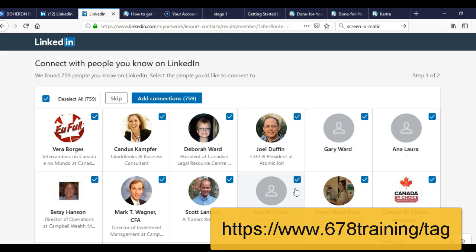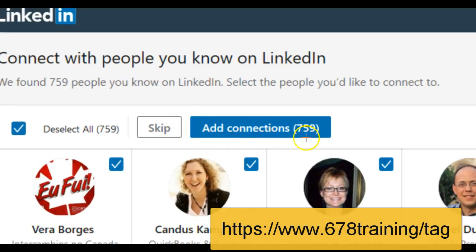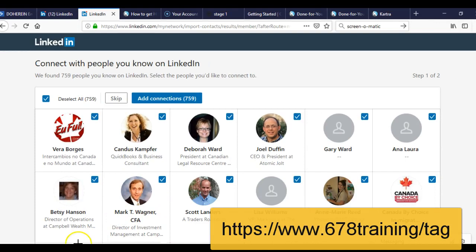This is called address matching — that is, you match a record in one database with the main database. LinkedIn is the main database, and there are people I am interested in already in LinkedIn, but I can't find them on LinkedIn directly. So I bring my list to LinkedIn. In this particular example, you can see it found a total of 759 connections from the list of 1,000 I just uploaded.